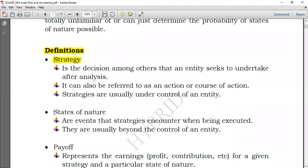There will always be states of nature. When you are trying to do a certain business, it really depends on the market. You may be doing business under good economic conditions, poor economic conditions, or average economic conditions. Those conditions will always have an impact on your strategy. And then you would have something called the payoff — the earnings, maybe profit or contribution, for a given strategy in a particular state of nature. For example, if you do business A and the economy is good, maybe you'll earn $100 million. If business A is done under poor economic conditions, maybe you'll have a loss of $2 million. So the payoff is the point of intersection between the strategy and the state of nature.